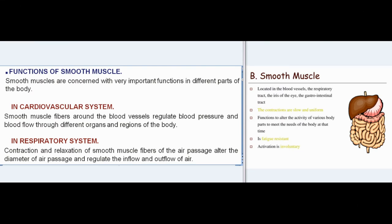Smooth muscles are concerned with very important functions in different parts of the body. In cardiovascular system, smooth muscle fibers around the blood vessels regulate blood pressure and blood flow through different organs and regions of the body. In respiratory system: